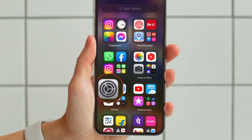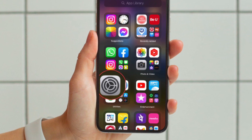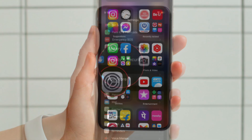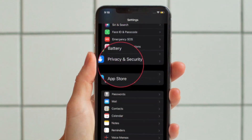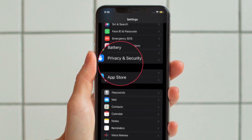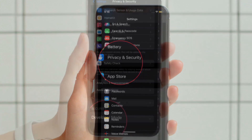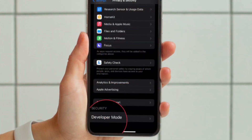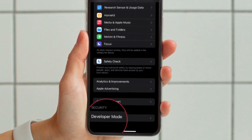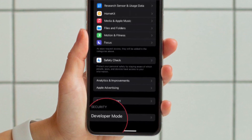First off, open the Settings app on your iPhone or iPad. After that, scroll down to find the Privacy and Security option and select it.